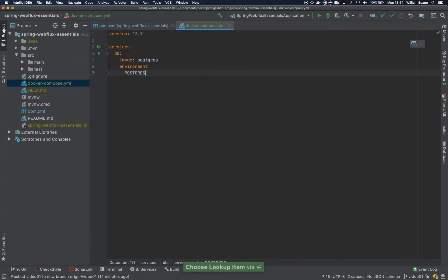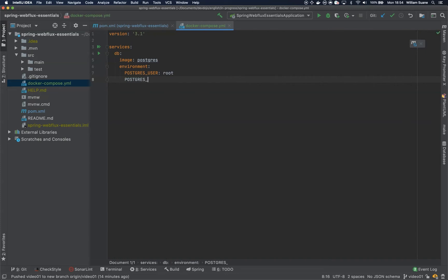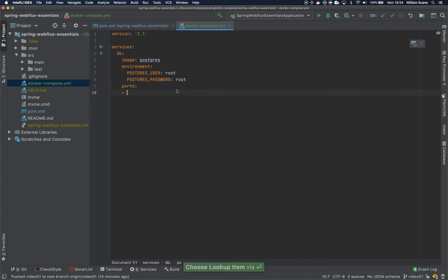We add a user and then we add a password. Pretty simple. Then we forward some ports. The default port is 5432.